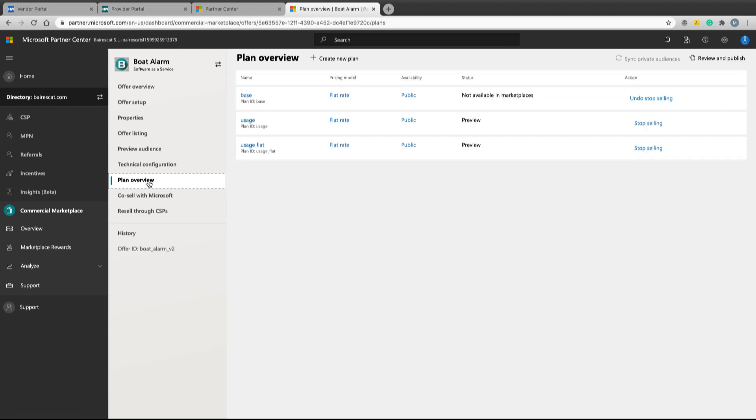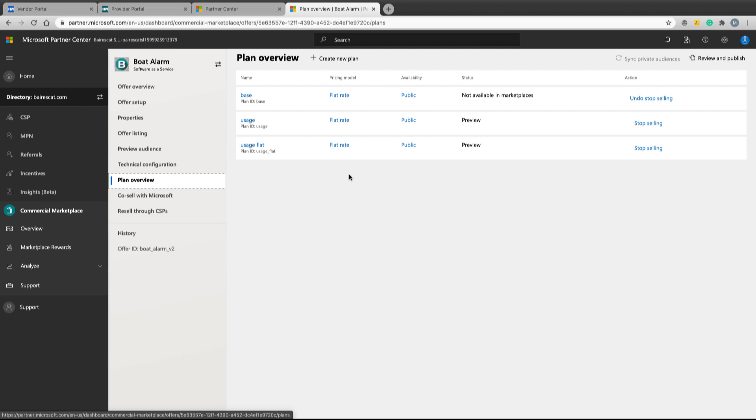In plan overview defines how the product will be sold - it could be per seat or per usage. In this case, it is configured per usage, then the product can only be sold in the Azure portal.